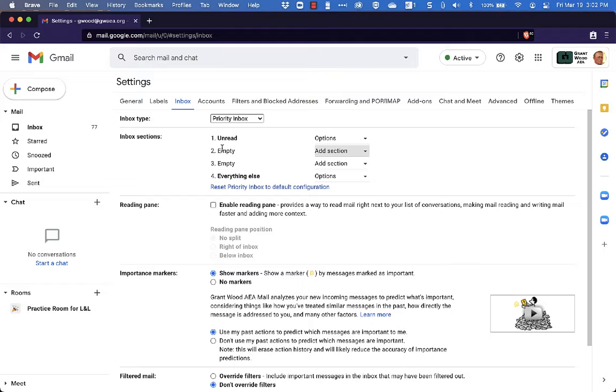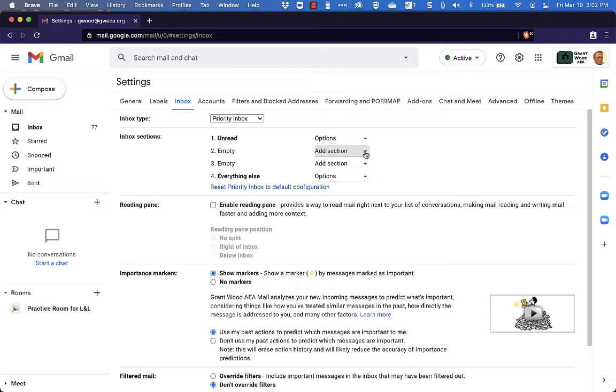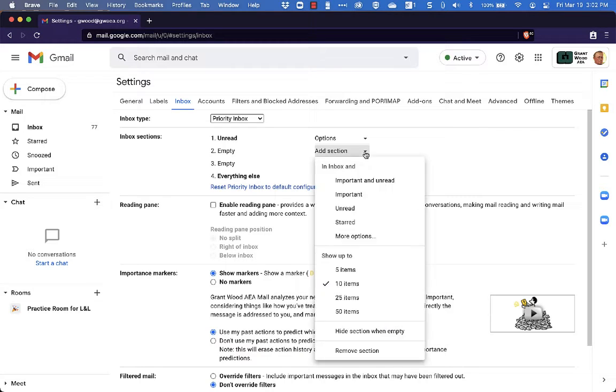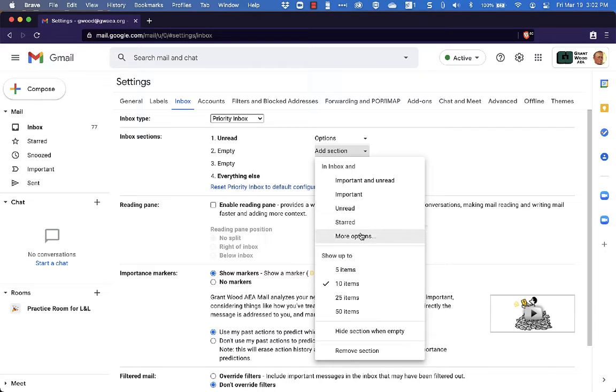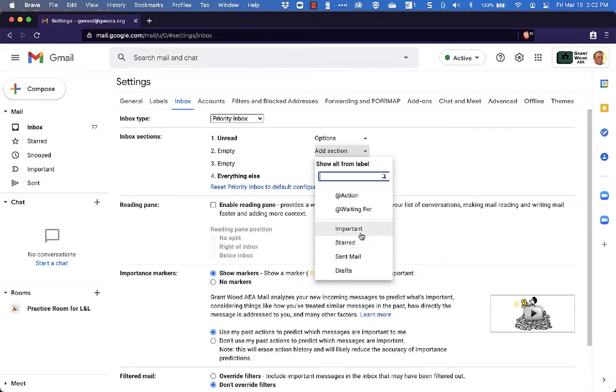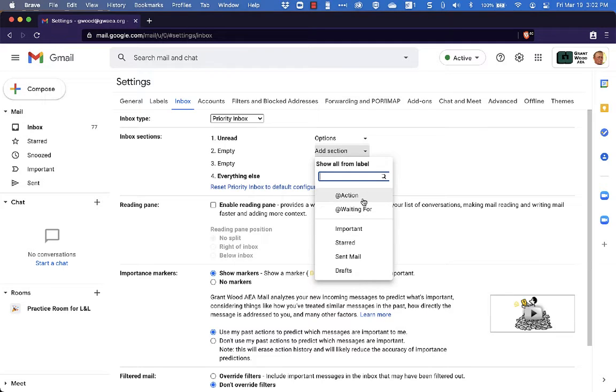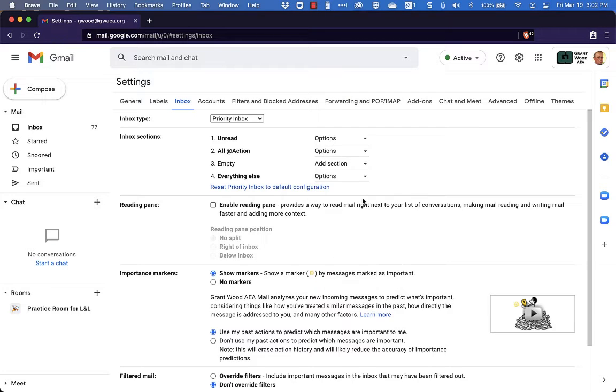Now you can see it says Empty. So I'm going to add a section here so that it has the section that I want next. So underneath Unread Emails I am going to have my Action labeled Emails. So if I come down here and I click More Options, you can see I can choose a label to put into this section. So everything that has been labeled in my inbox with Action is going to go into a section by itself.